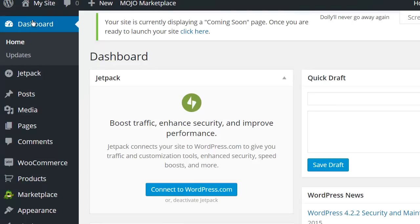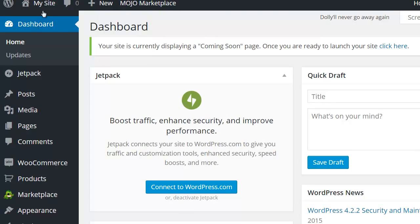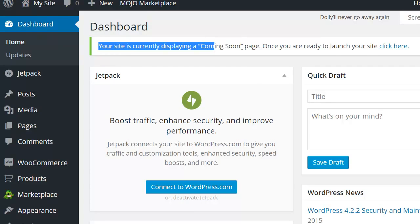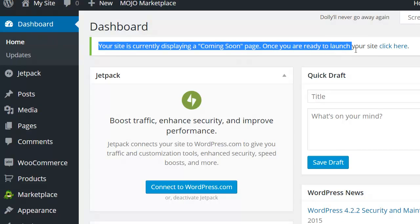However, I can get a clue. If I go into my dashboard, it's right across the top here. It says your site is currently displaying a coming soon page. Once you are ready to launch your site, click here.